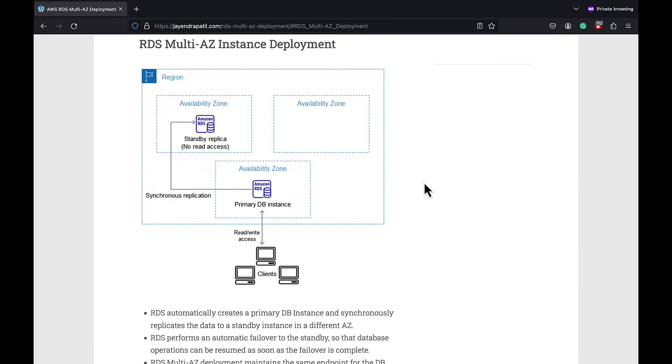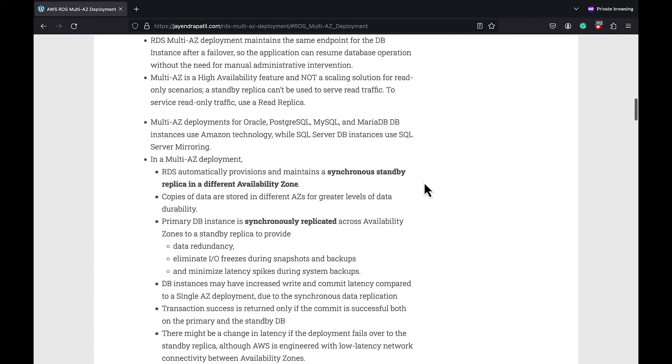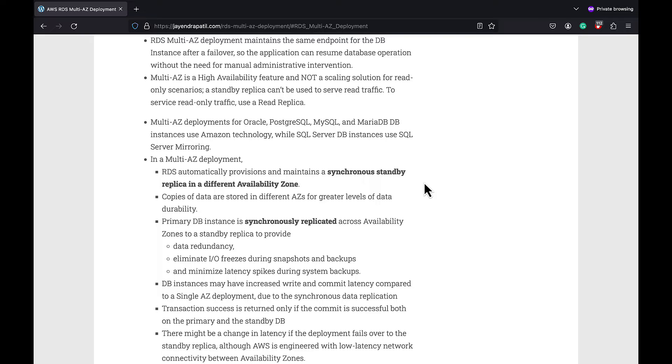RDS Multi-AZ deployment maintains the same endpoint for the DB instance after the failover, so that the application can resume database operation without the need for manual administrative intervention.